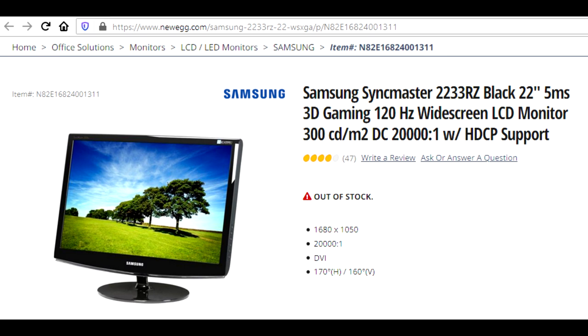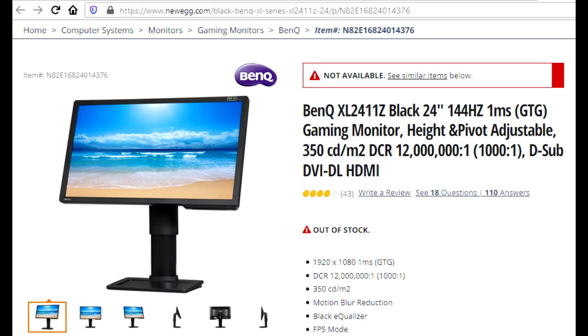I did feel that when I upgraded from my 120Hz Samsung 2233RZ to my 144Hz BenQ XL2411Z, it was a significant upgrade overall. But that's probably because the BenQ monitor was better in many ways.